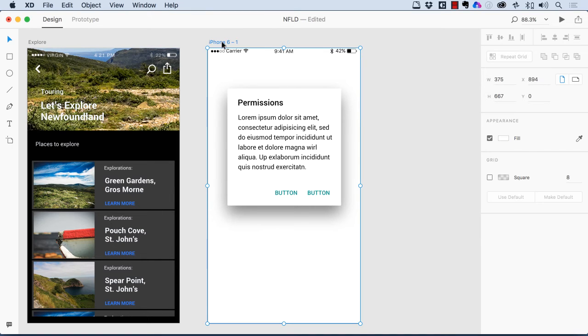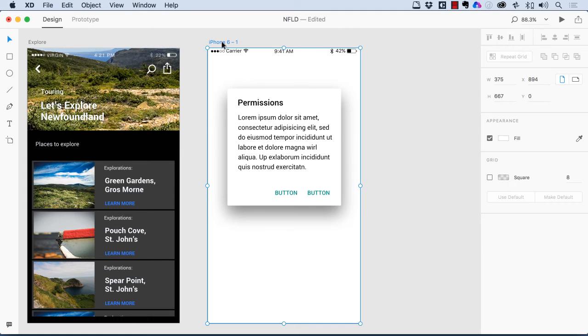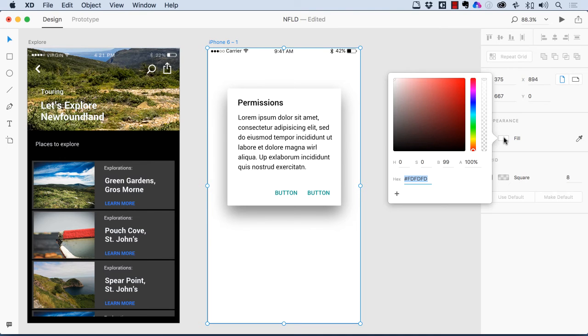So if I select this artboard right here, one of the first things that they changed is something that drove me crazy and got a lot of people talking about it when I did the color piece on XD last week, and that is the OSX color picker. Well, if you come to the fill, you'll notice that the color picker is gone. We now have an HSB color picker,